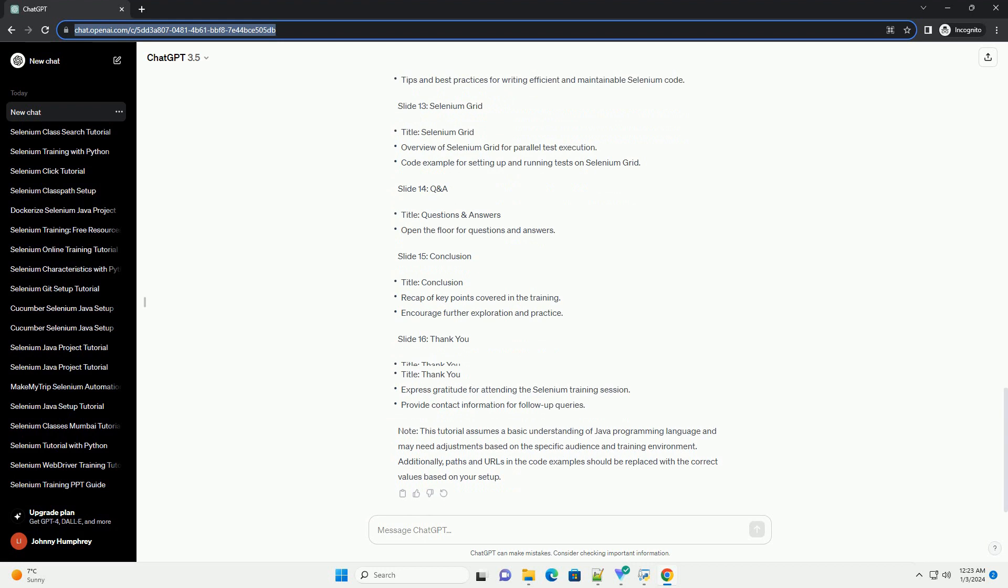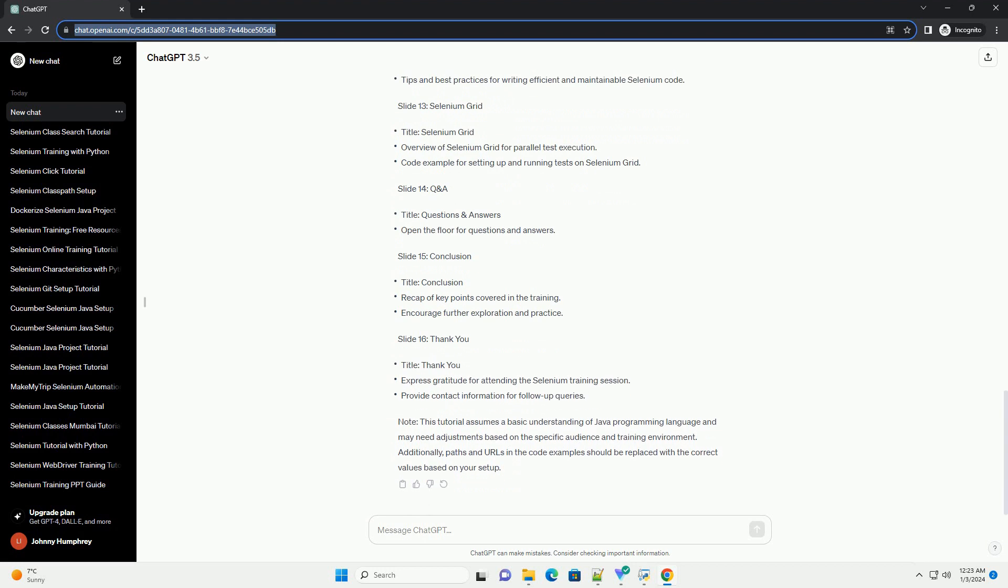Slide 14: Q&A. Slide 15: Conclusion. Slide 16: Thank You Note.